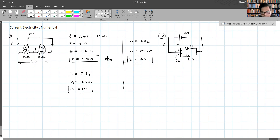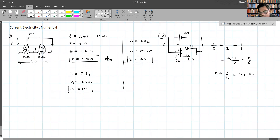Before we calculate the current, let us find the effective resistance. 1/R = 1/2 + 1/8. The LCM is 8, giving (4+1)/8 = 5/8. So R = 8/5 = 1.6 ohms. The resistance is 1.6 ohms. Now applying V = IR, but to make calculation easier let's consider the voltage as 8 volts.